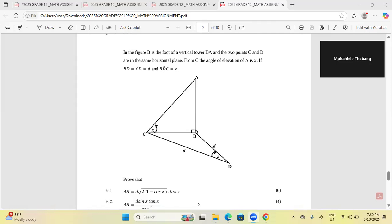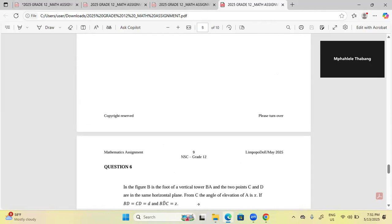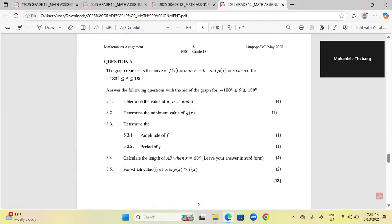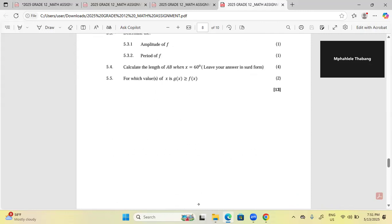Hello Grade 12s, I want us to continue with the topic of trigonometry on your assignment. Question five — I'm not able to do it because I don't have the graph. The question says the graph represents the curve of f(x) = a·sinX + b and g(x) = c·cos(dx) between negative 180 and 180. Since I don't have a graph, I cannot do question five, so I'm going straight to question six.